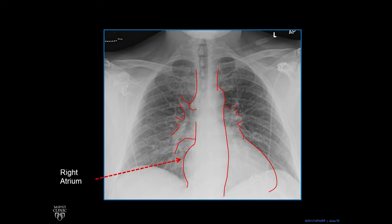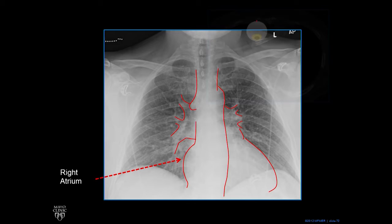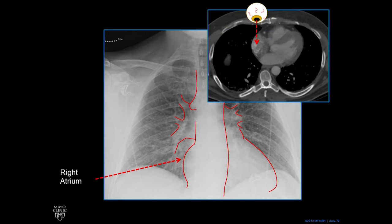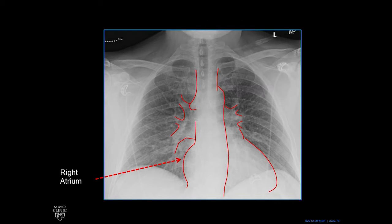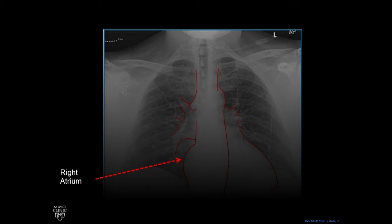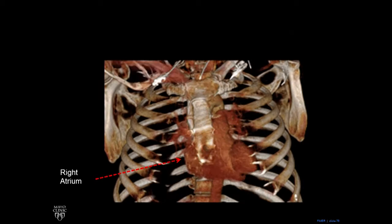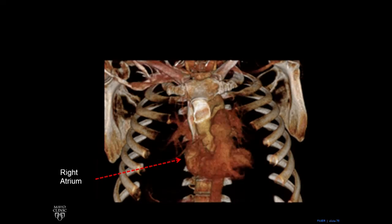The next area we're going to look at here is this contour. This is normally the right atrium. If we look from above, we see the right atrium. We fade away, we peel back, and there you can see that round structure — the SVC drains into it — is the right atrium.